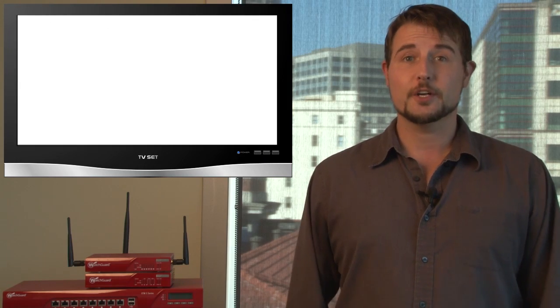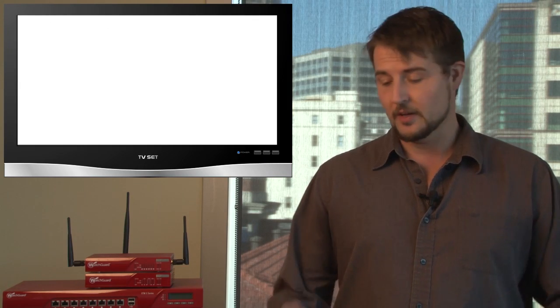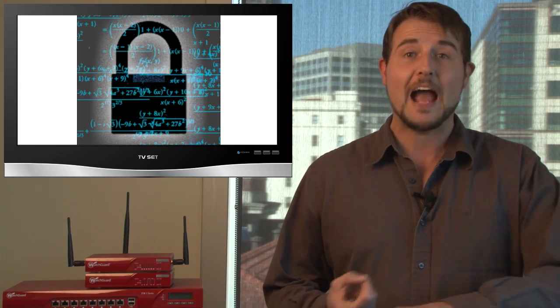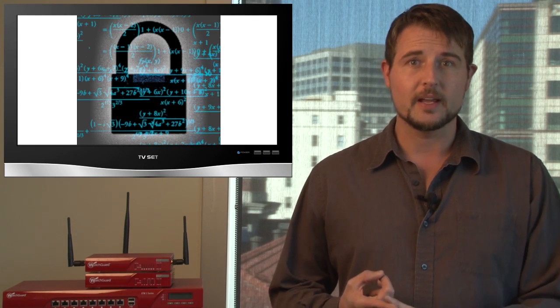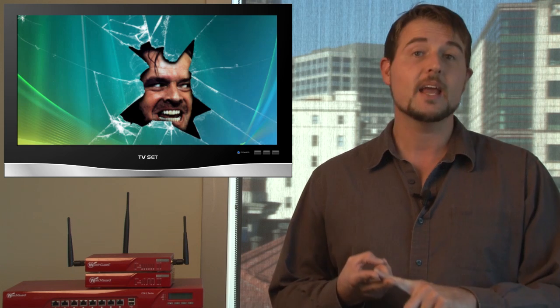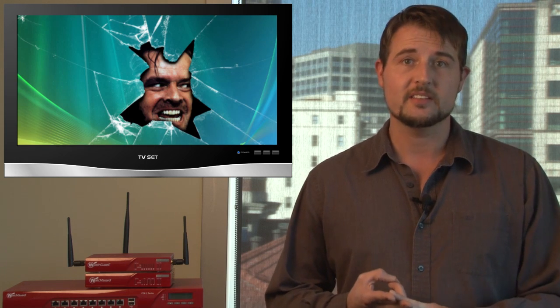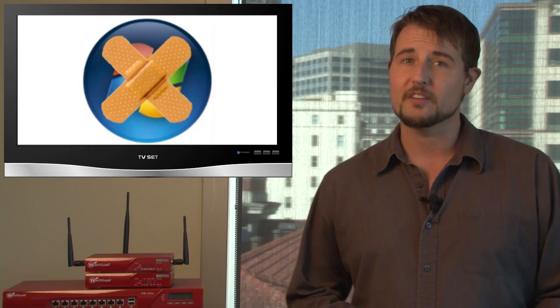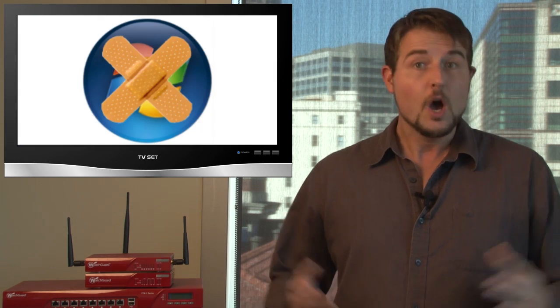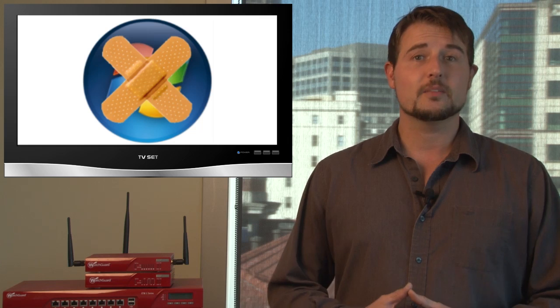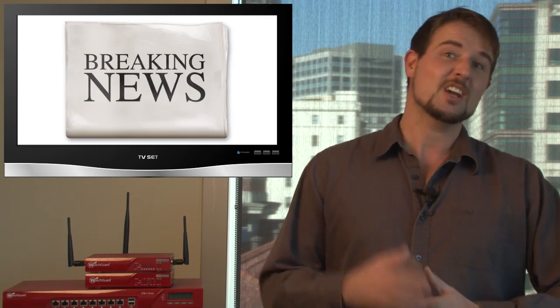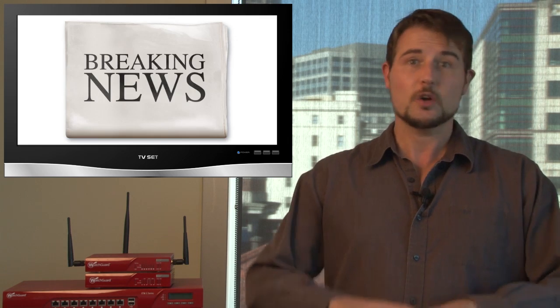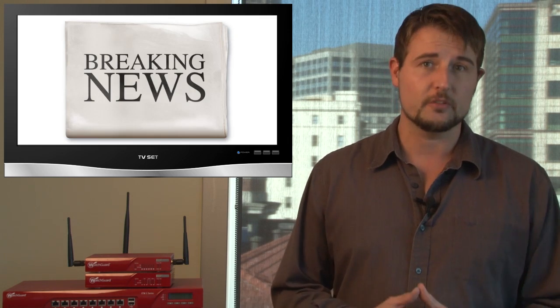This week's security news includes some cryptographic algorithm updates, some big network breaches, and some upcoming Microsoft updates. I'll jump right in with some major headlines that showed up earlier this week.